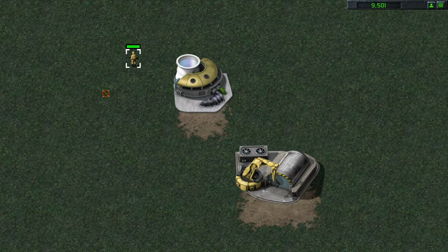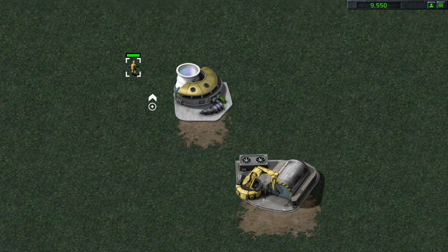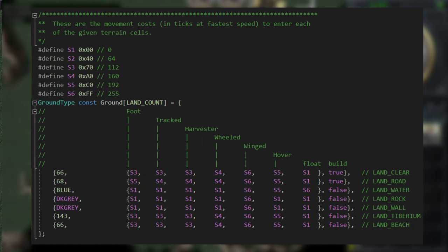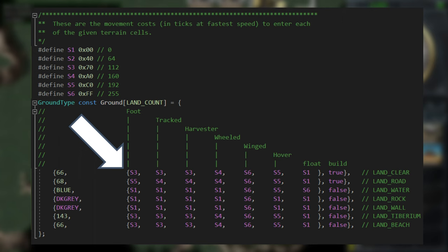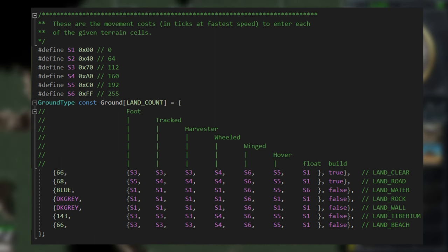It only changes if it's S1, aka the unit will not be able to move on that particular track of cells. So if I change this value to S6 for example, the movement speed will not change in the game. The same is with the winged movement type. But with wheeled and tracked movement type, everything is normal.